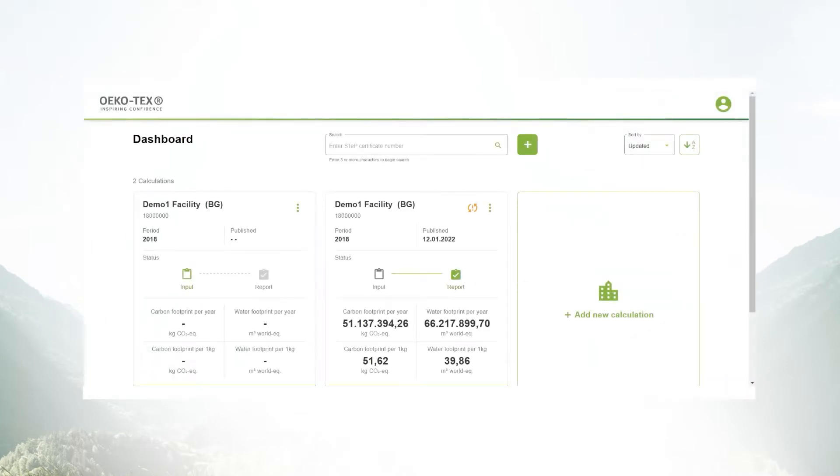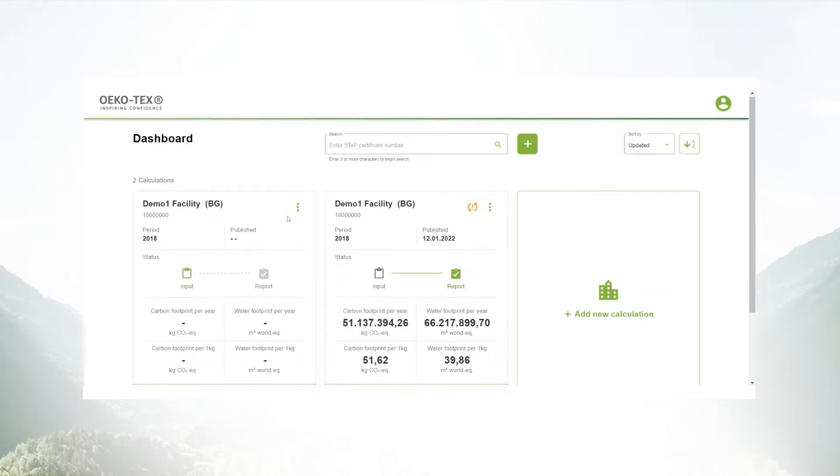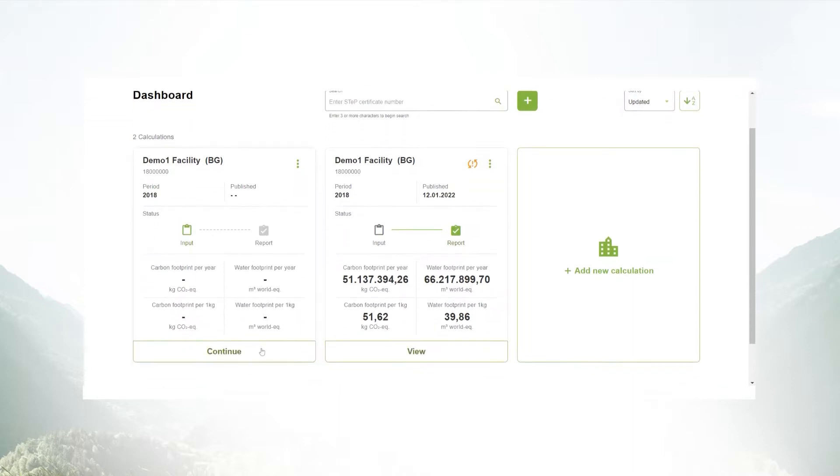Welcome to another screen recording series about the Impact Calculator. In this video I would like to talk about the first data entry in the Impact Calculator tool. You will see the Impact Calculator is very easy to use and understandable.